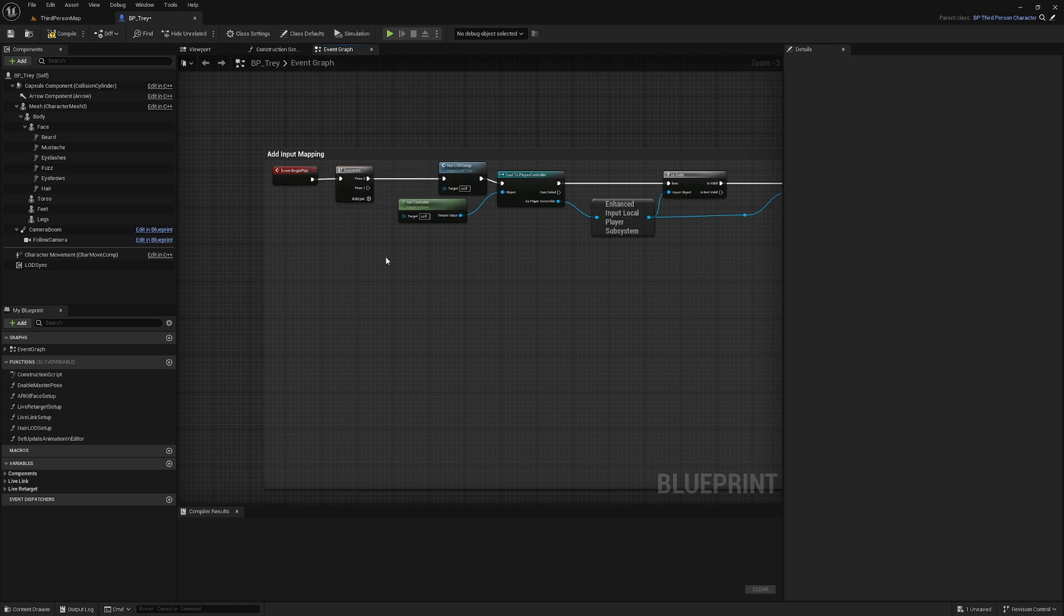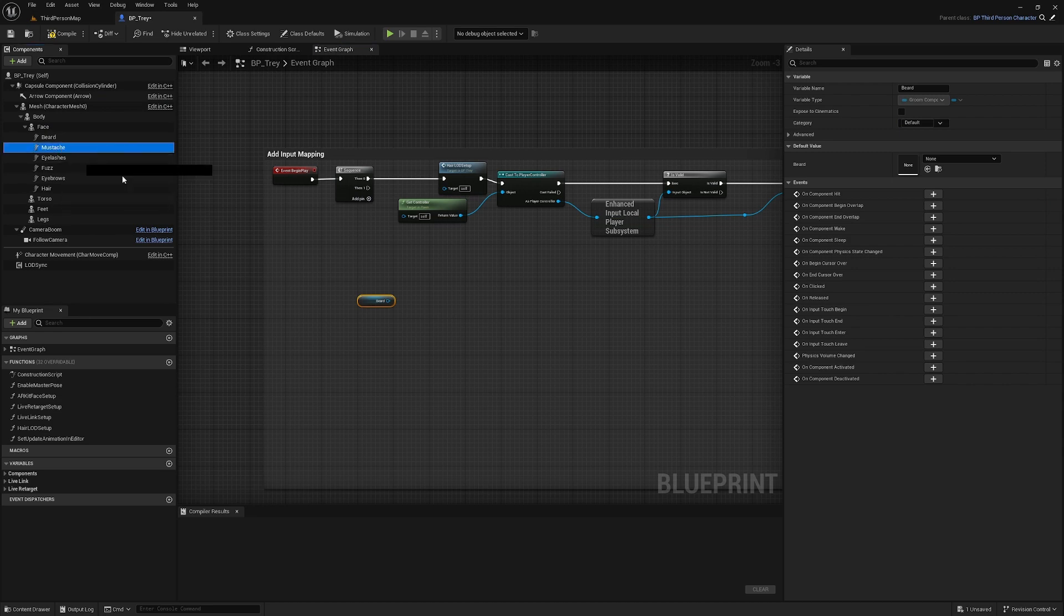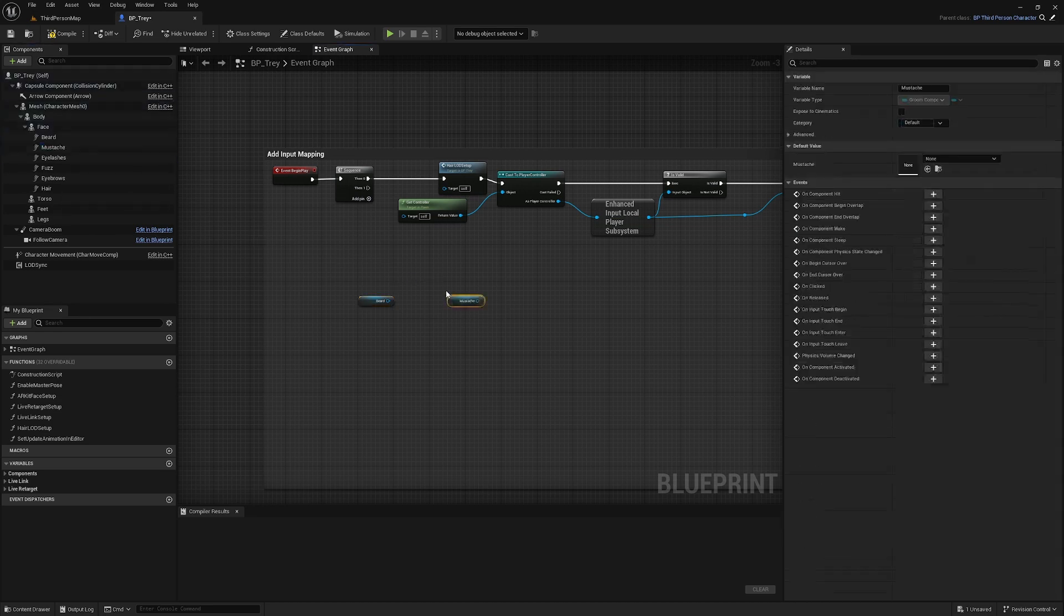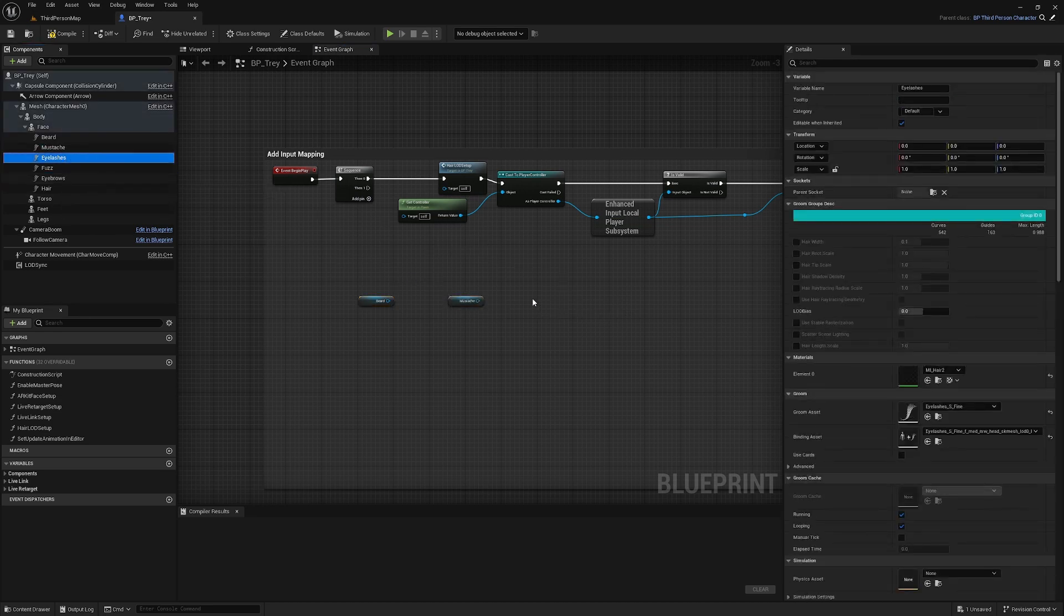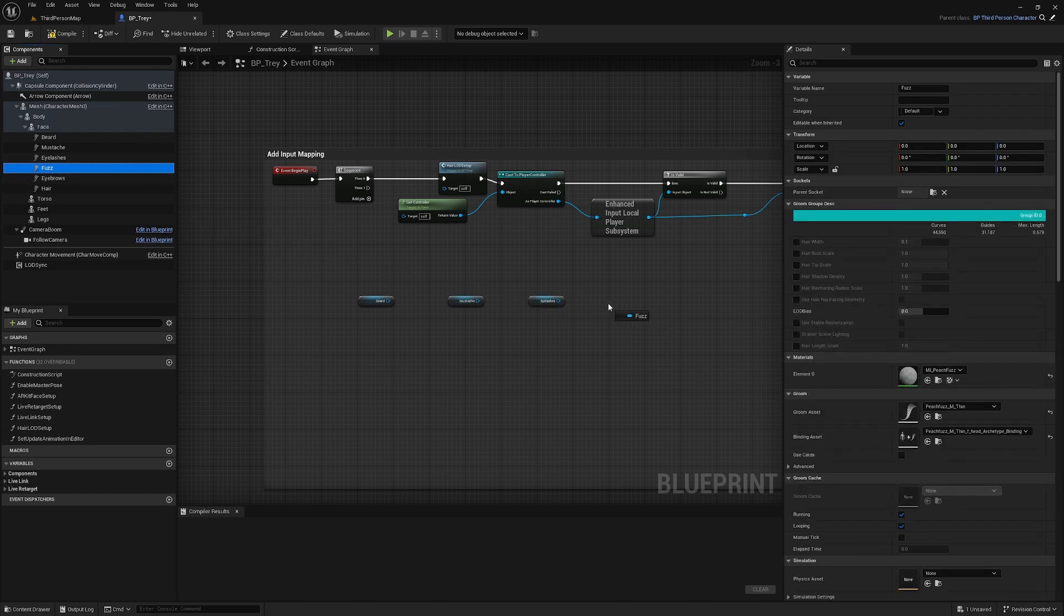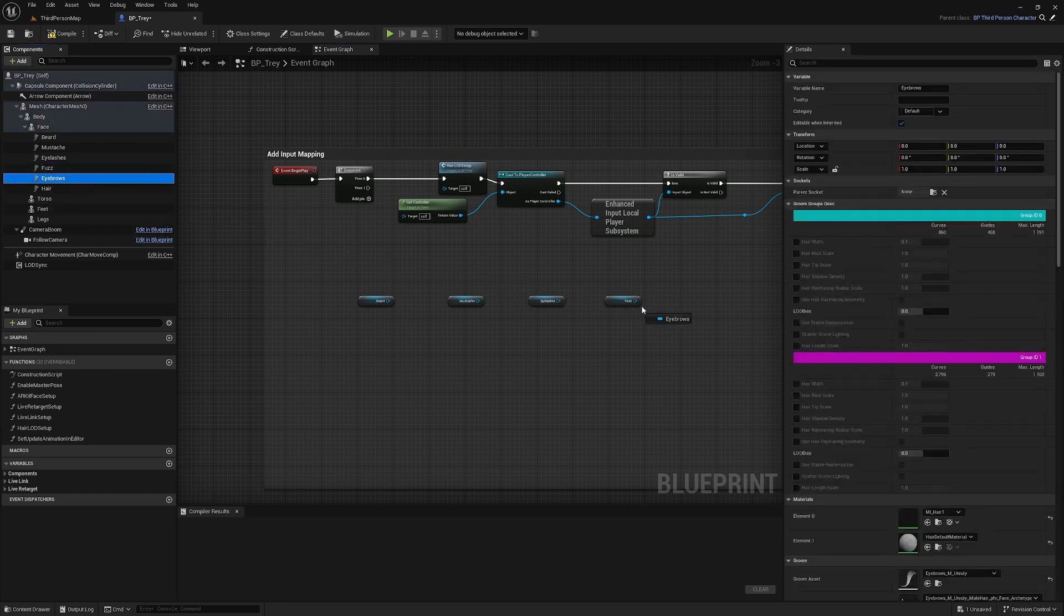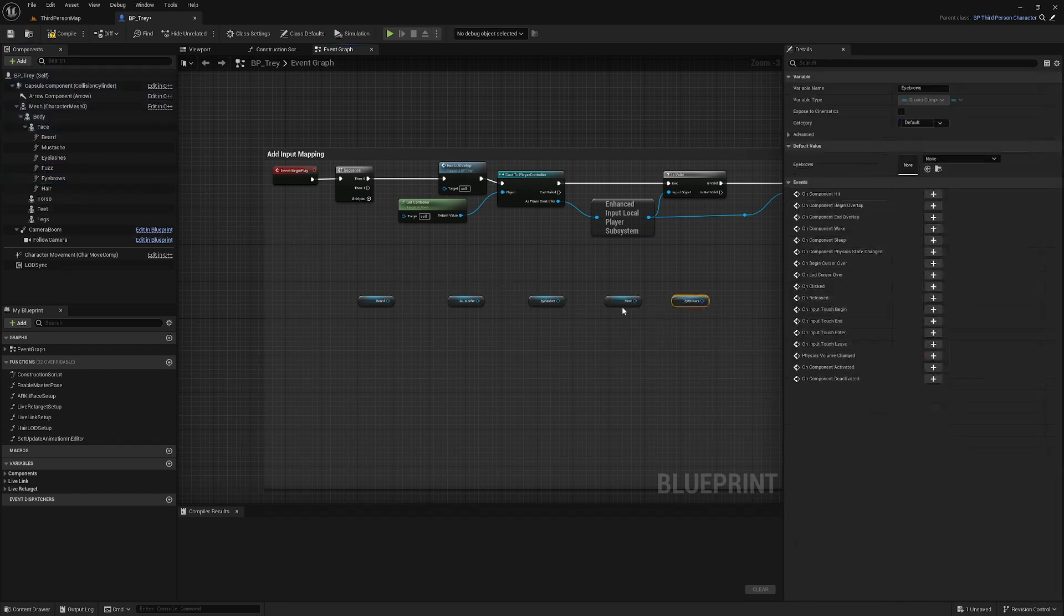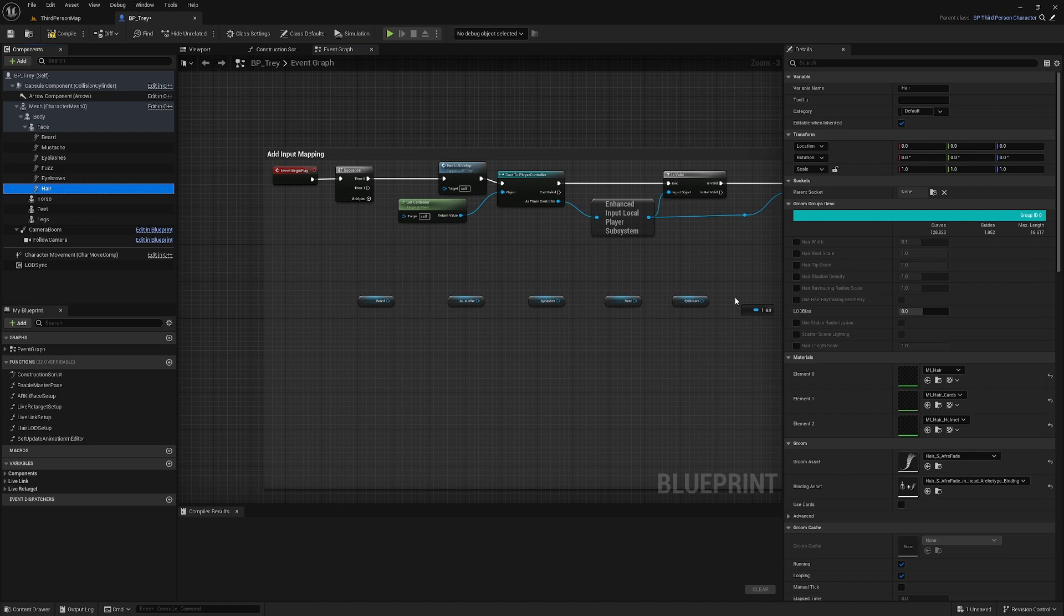And then I am going to pull each of my groom assets out into the event graph here. Eyelashes, fuzz, eyebrows and hair.